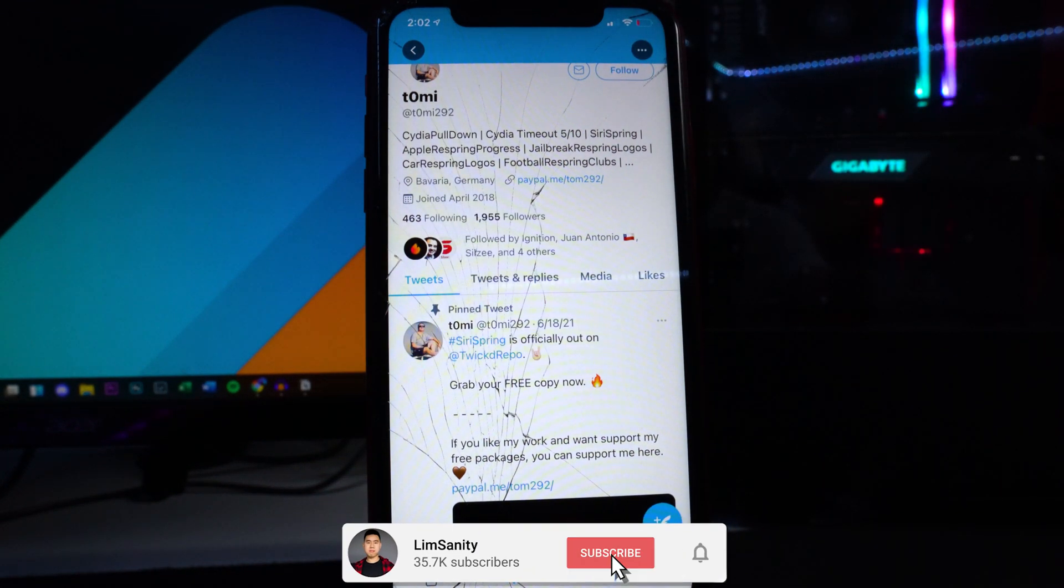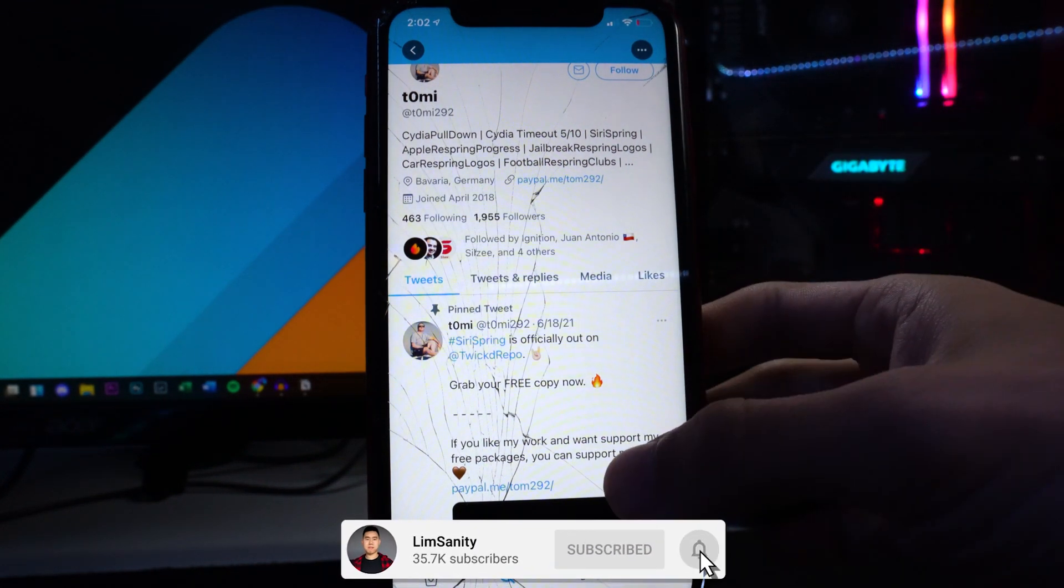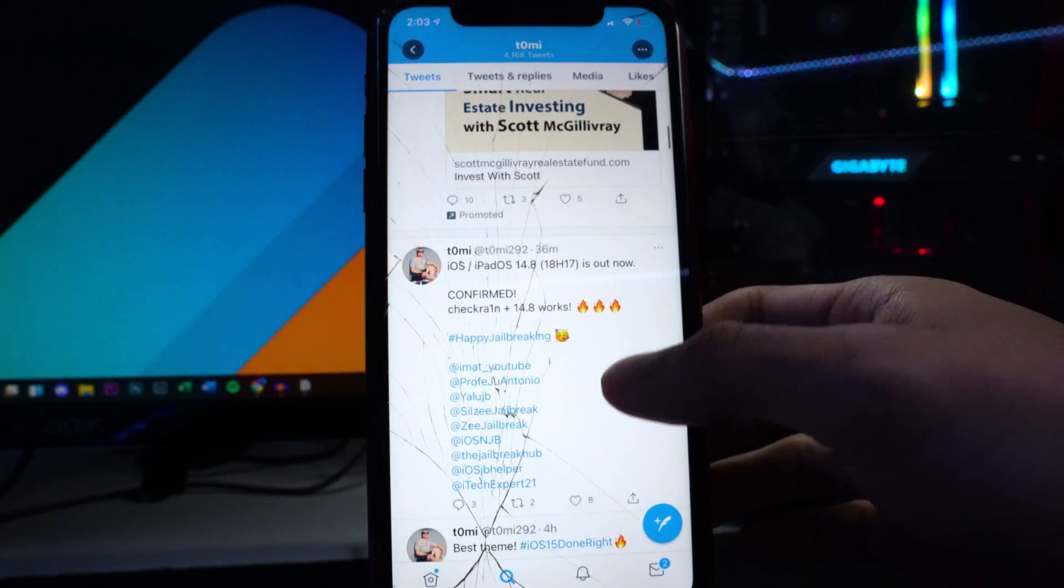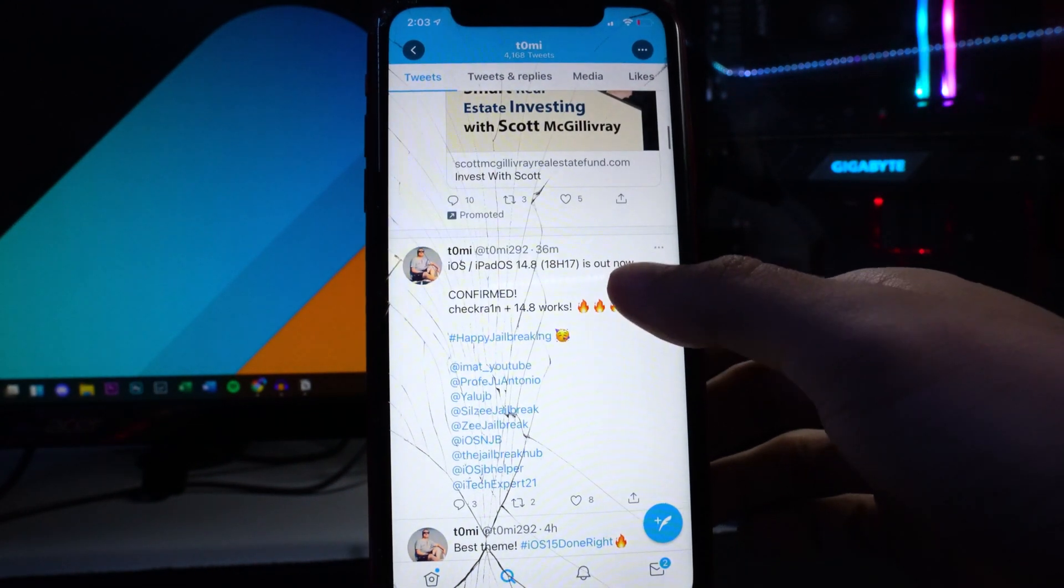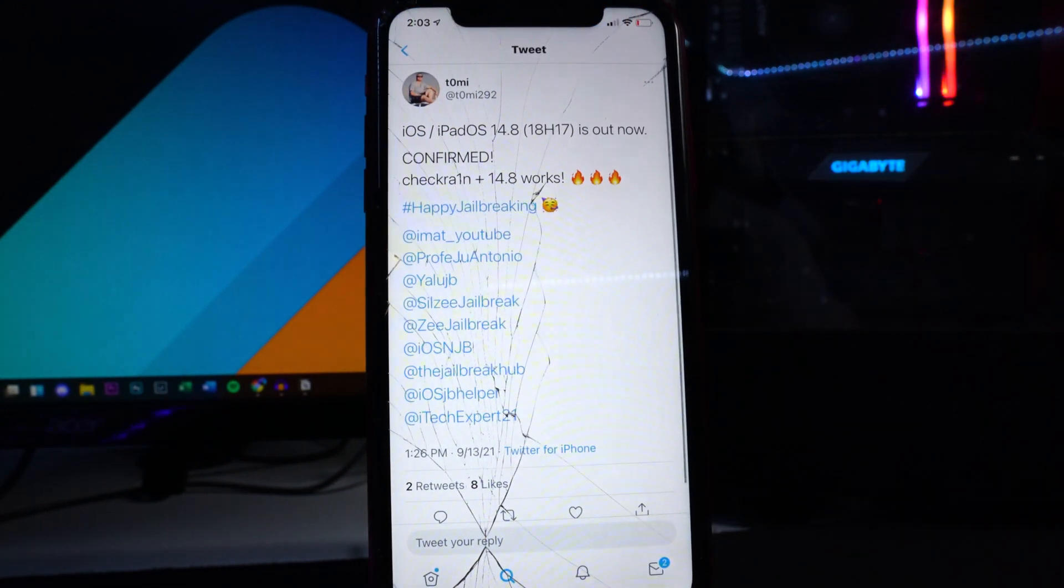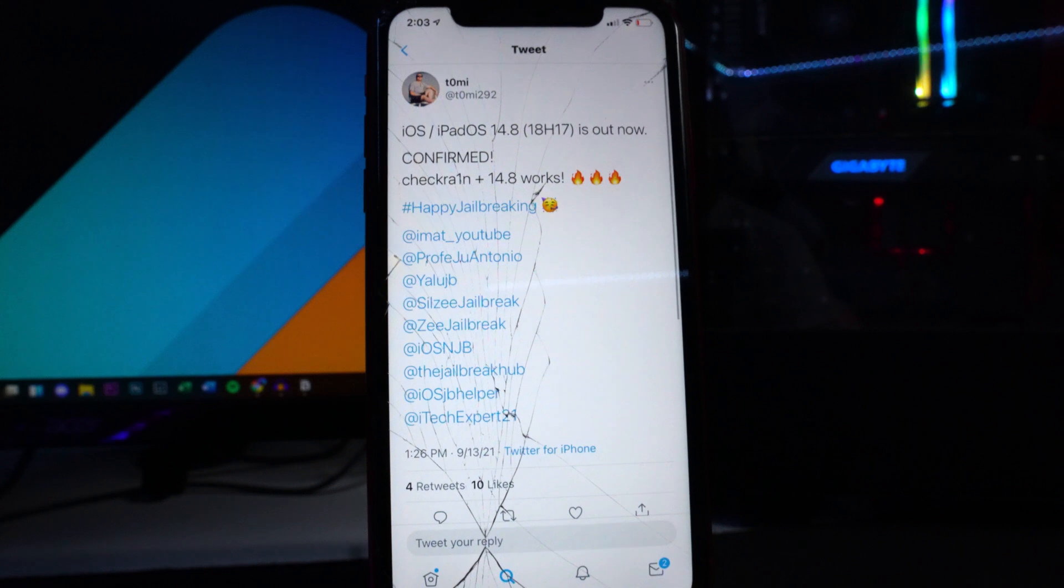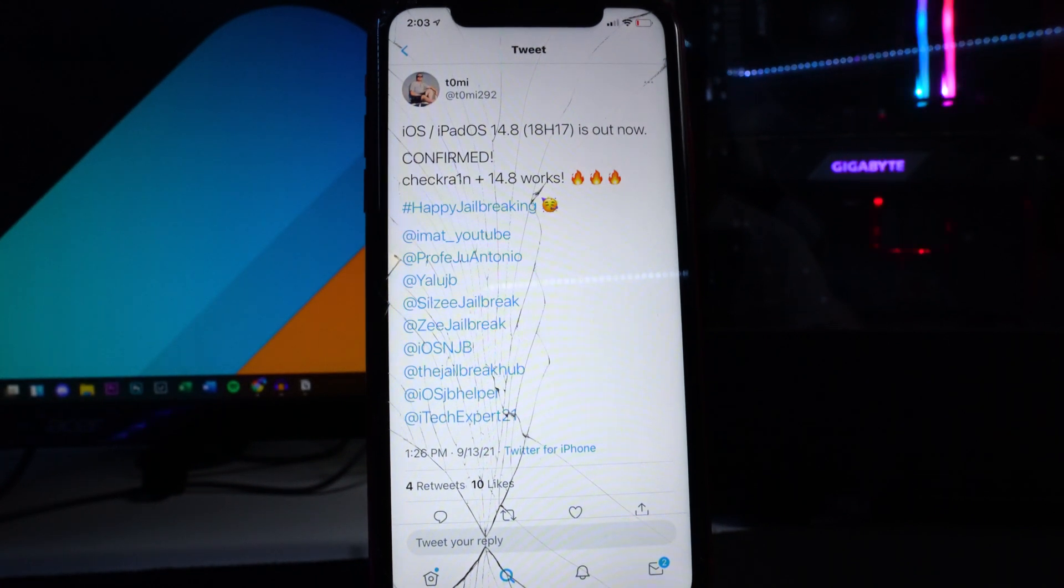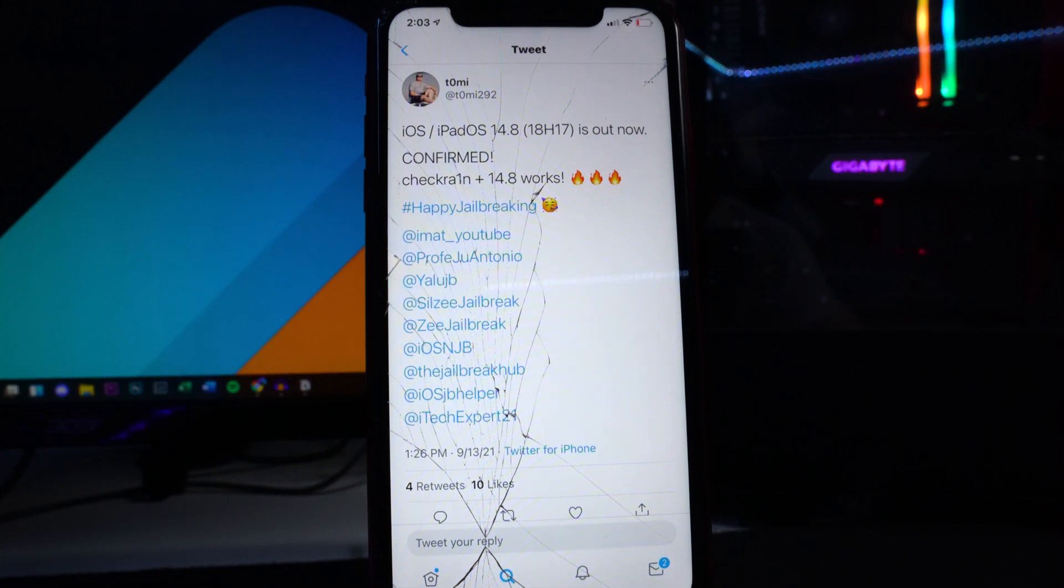If we scroll down here to his latest tweet right here, iOS/iPadOS 14.8 is out now and it confirms checkra1n jailbreak is working on iOS 14.8. This is some awesome news.